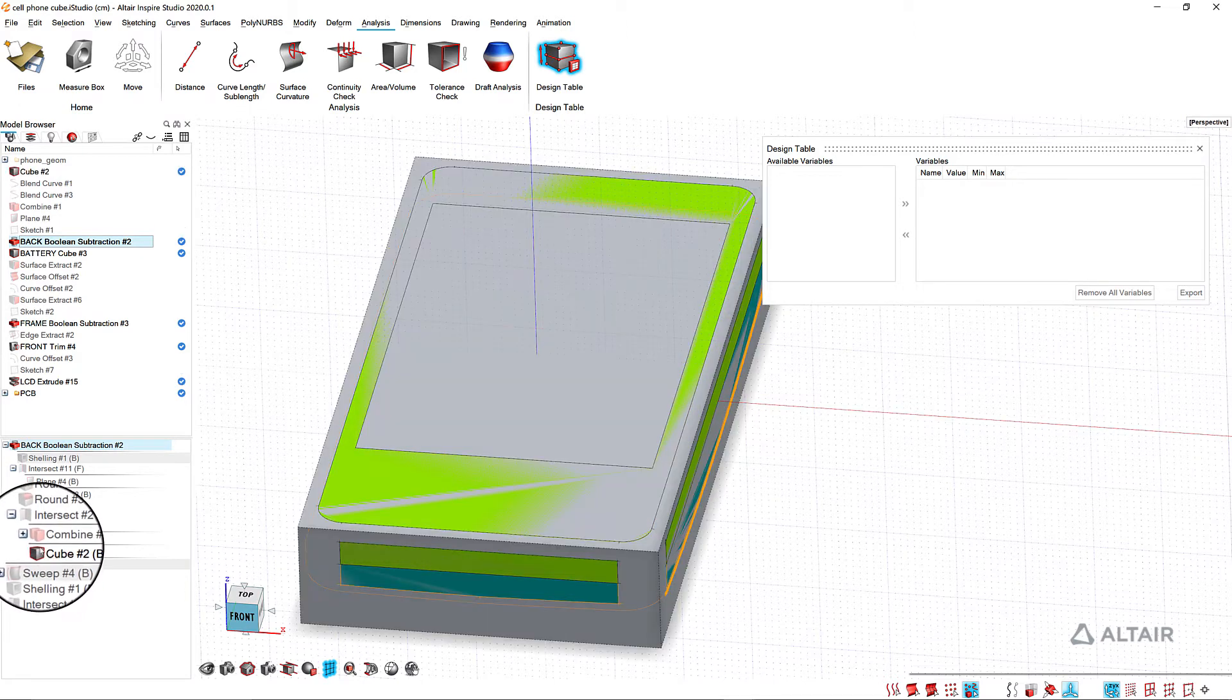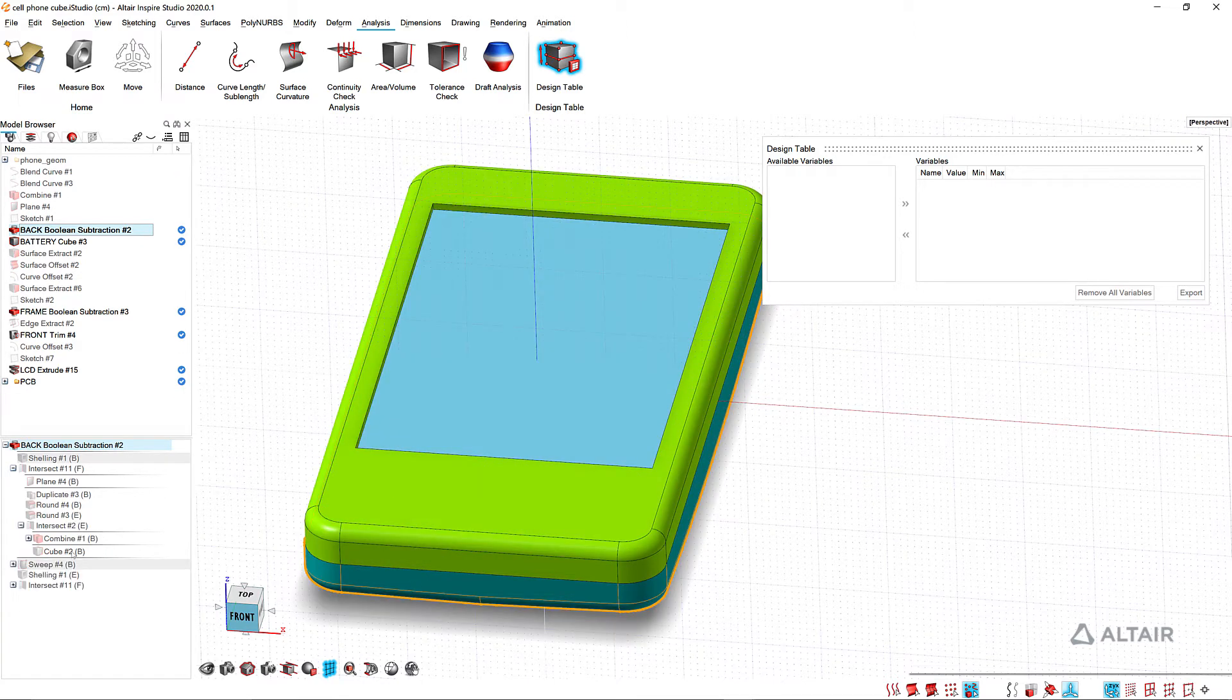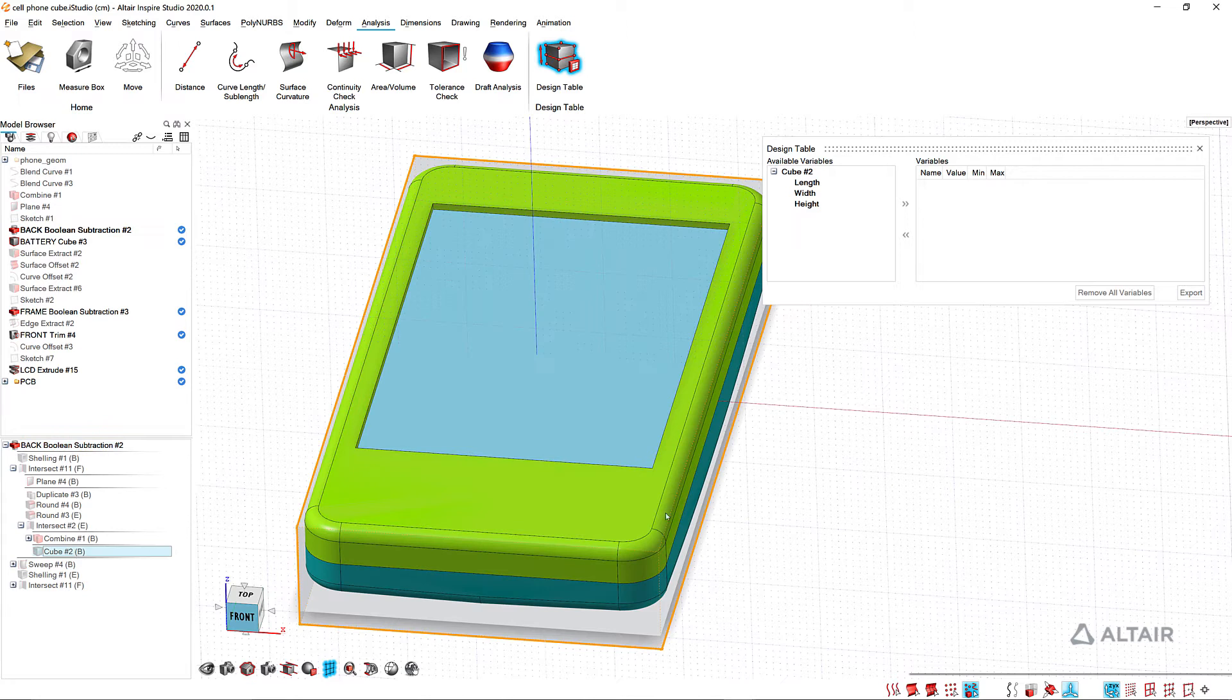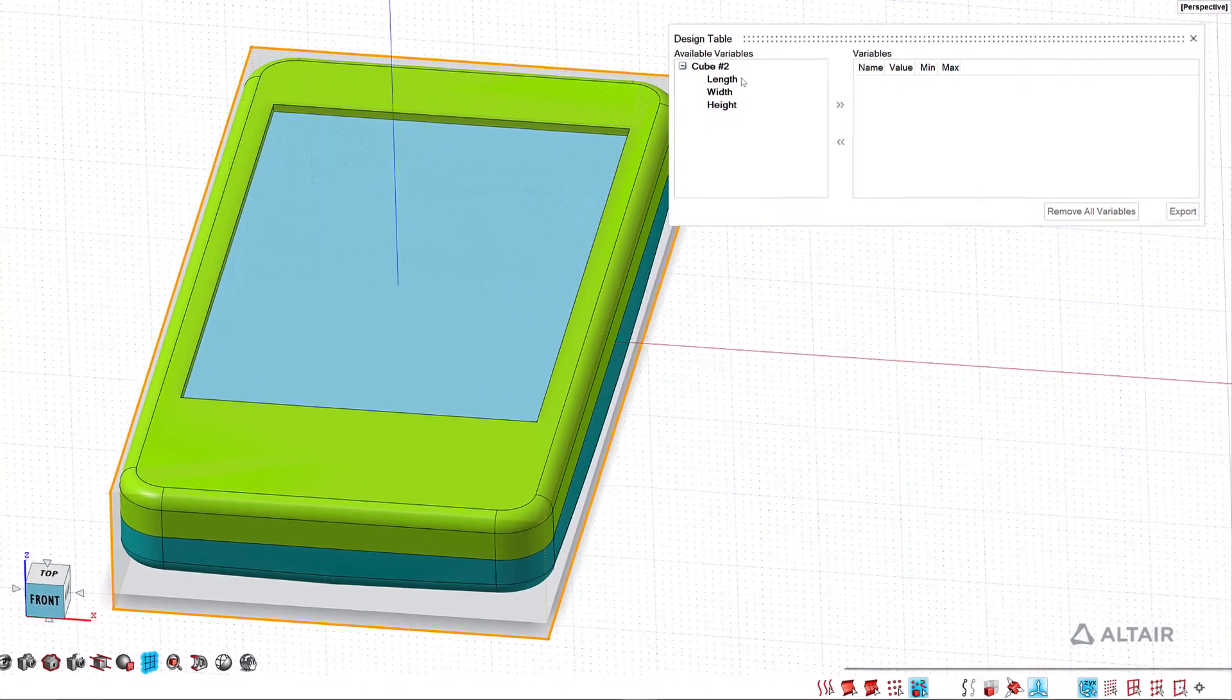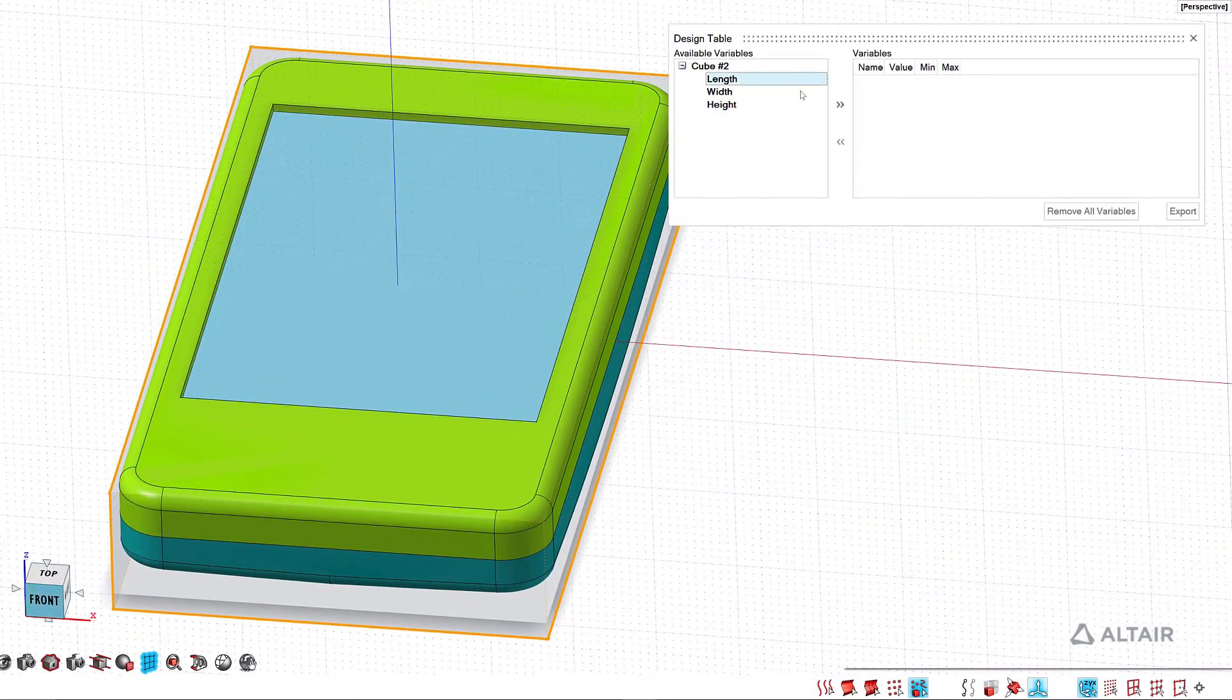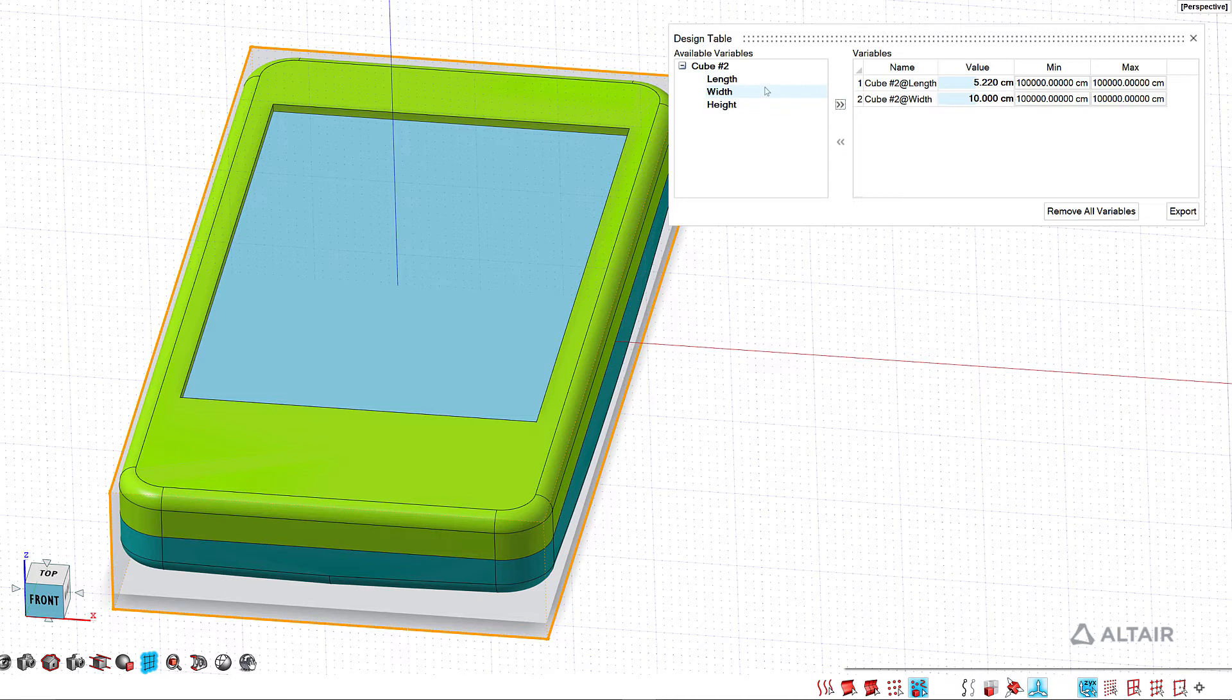So if I go to cube 2, when I select that you can see in my design table I have a length, width, and height that I can control from this cube. So I want to use the length and width. I'm just going to select those and add them.